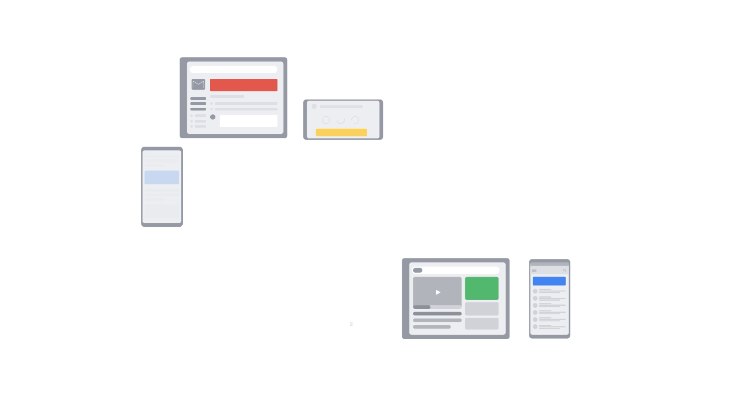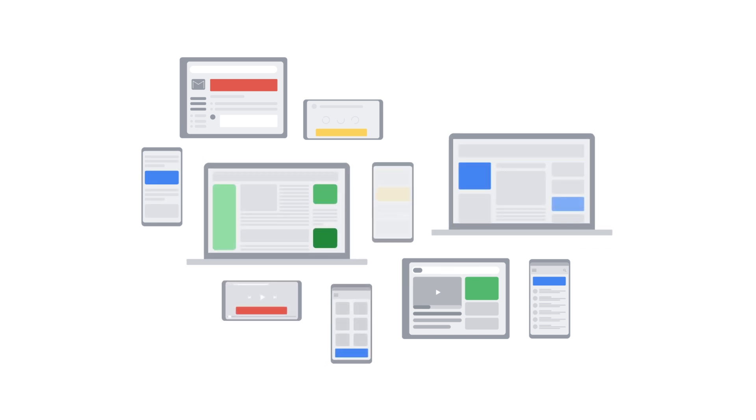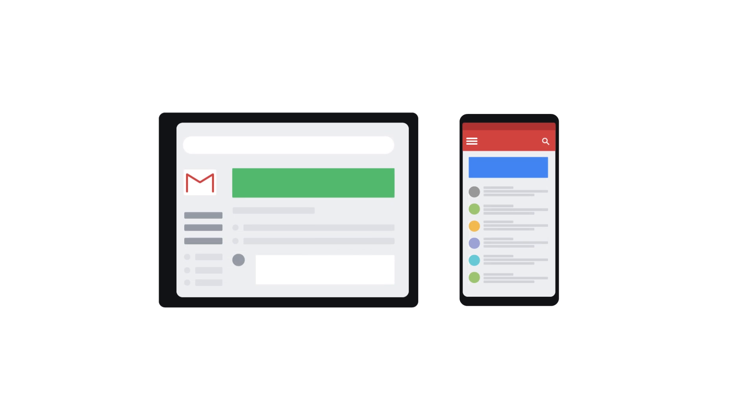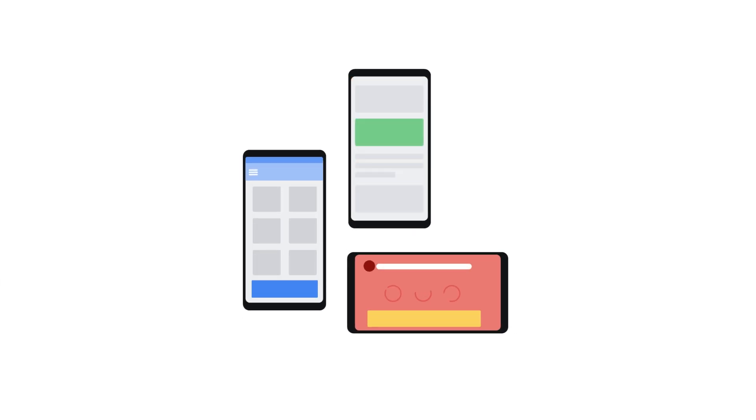The Google Display Network can help you reach customers while they're browsing their favorite websites, showing a friend a YouTube video, checking their Gmail account, or using mobile devices and apps.